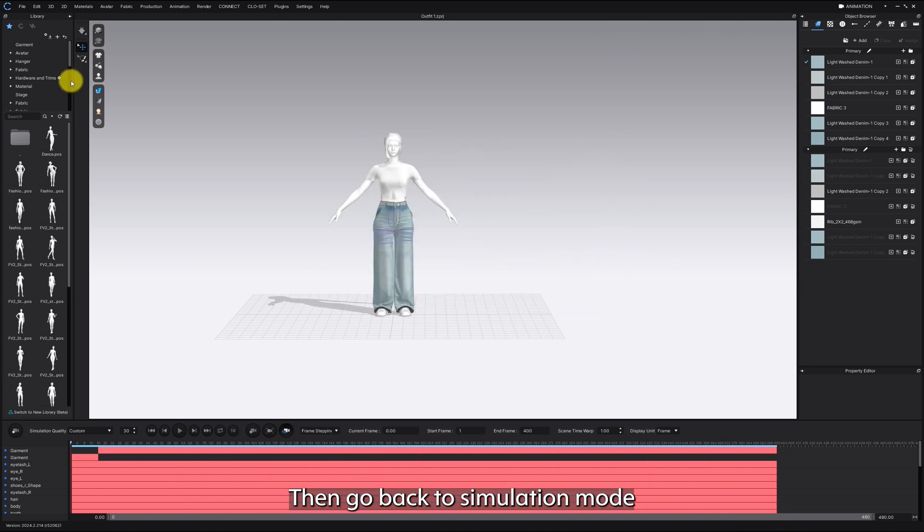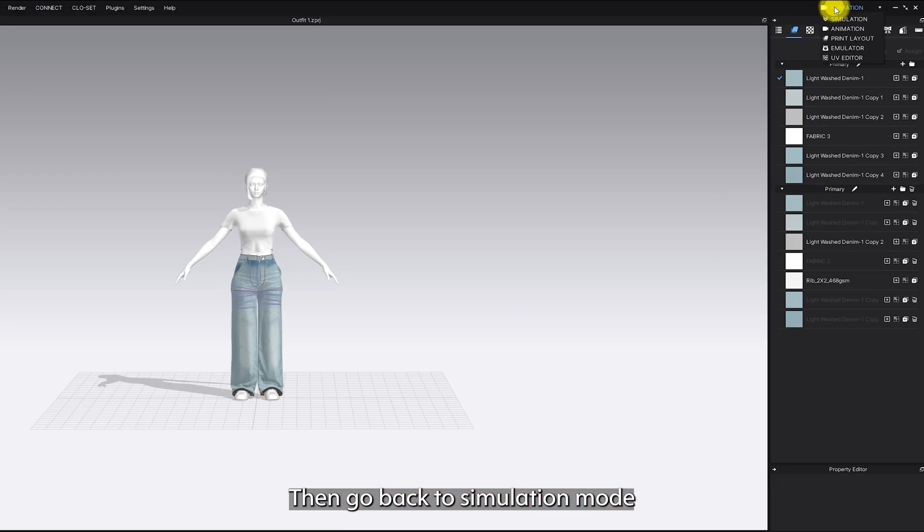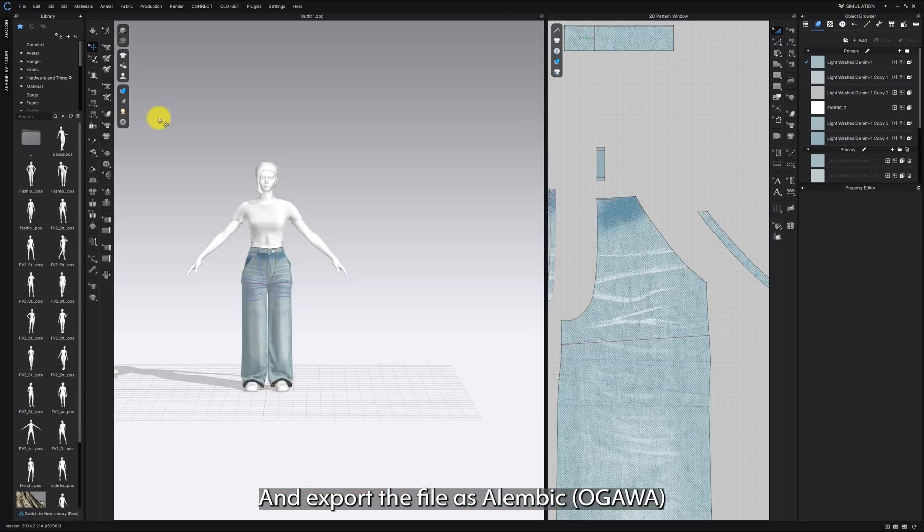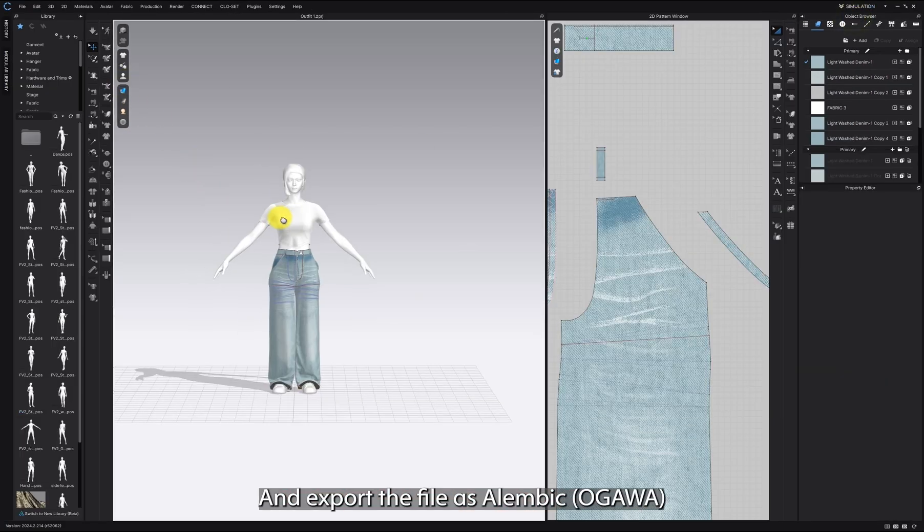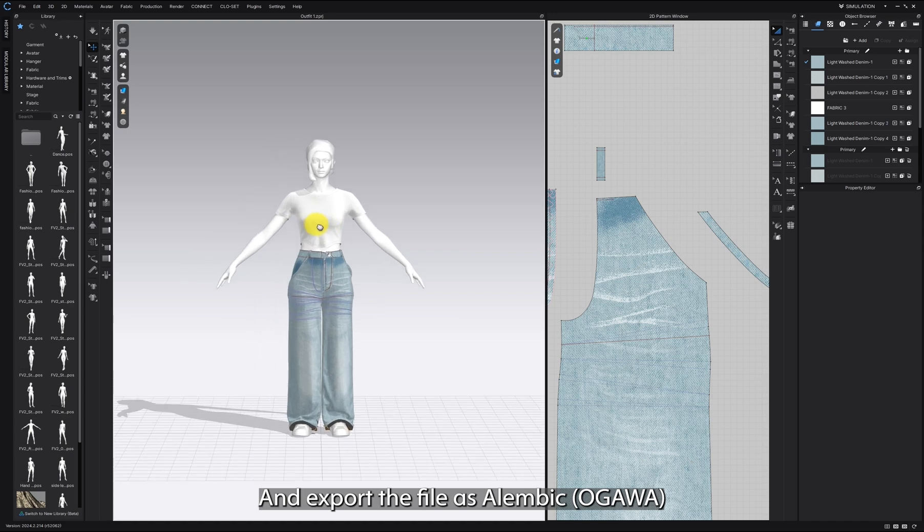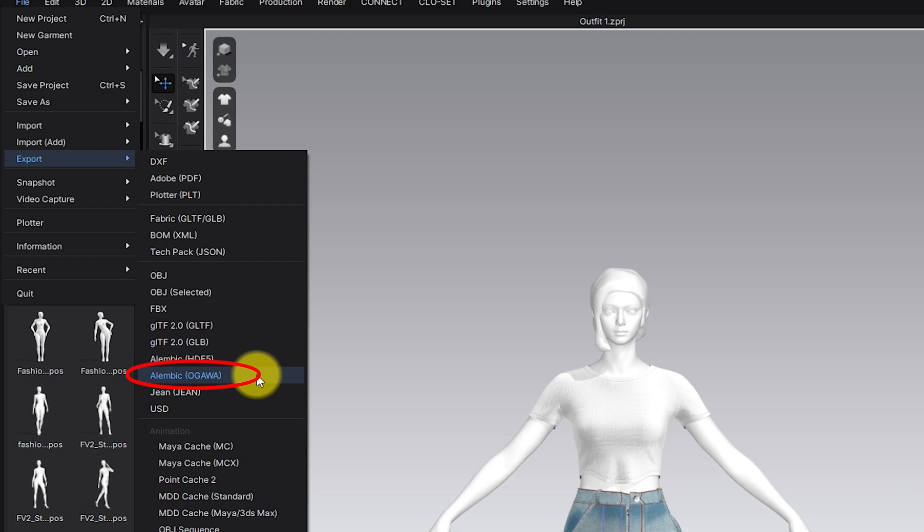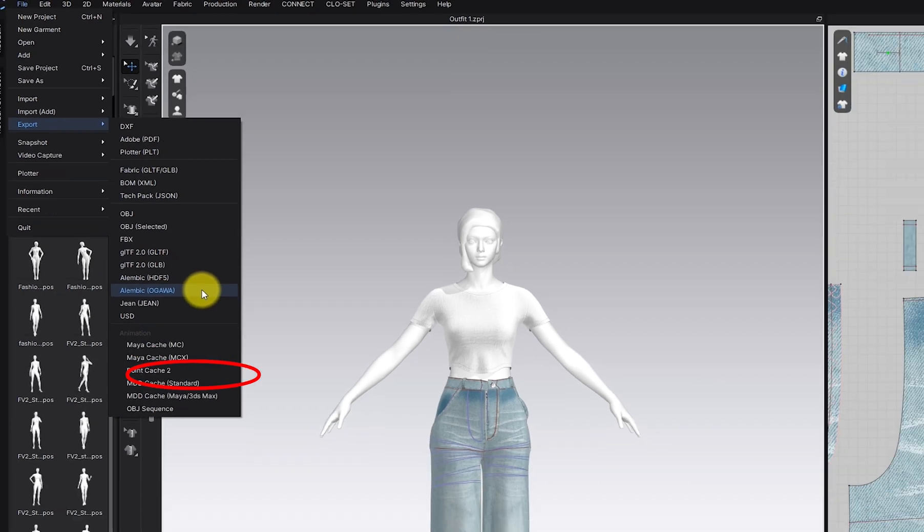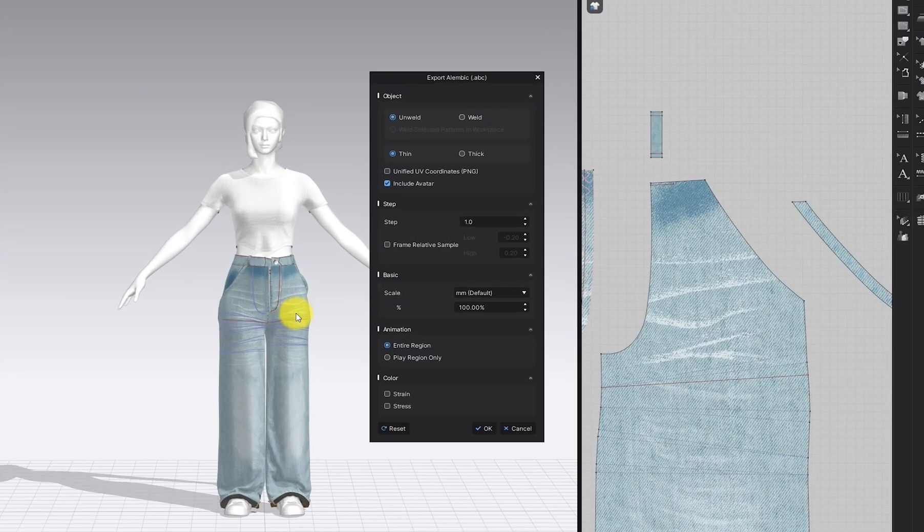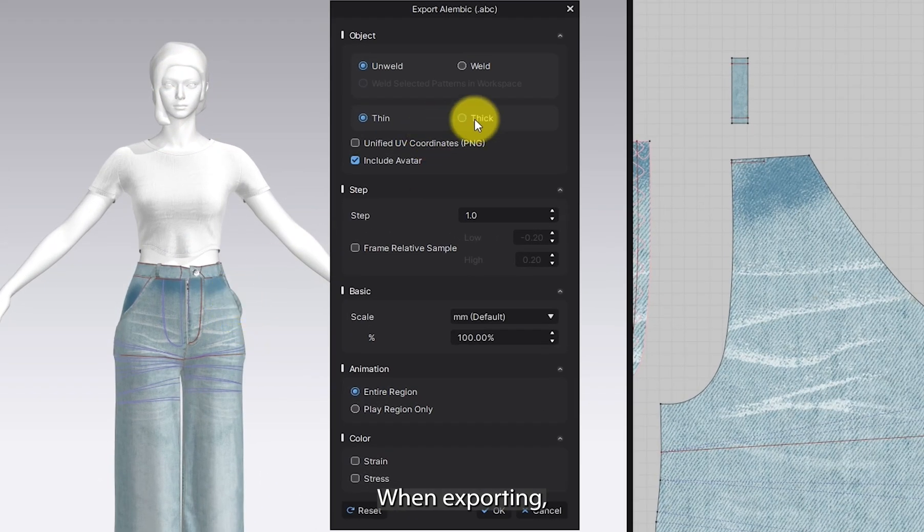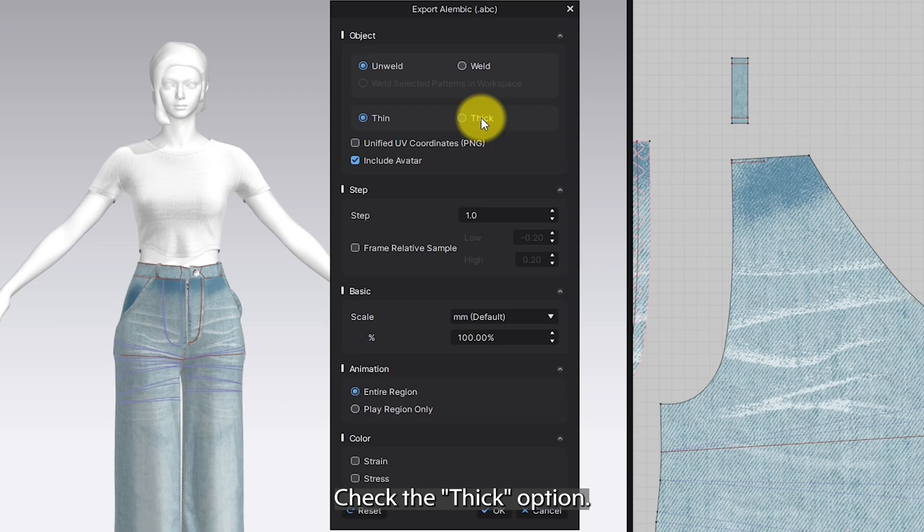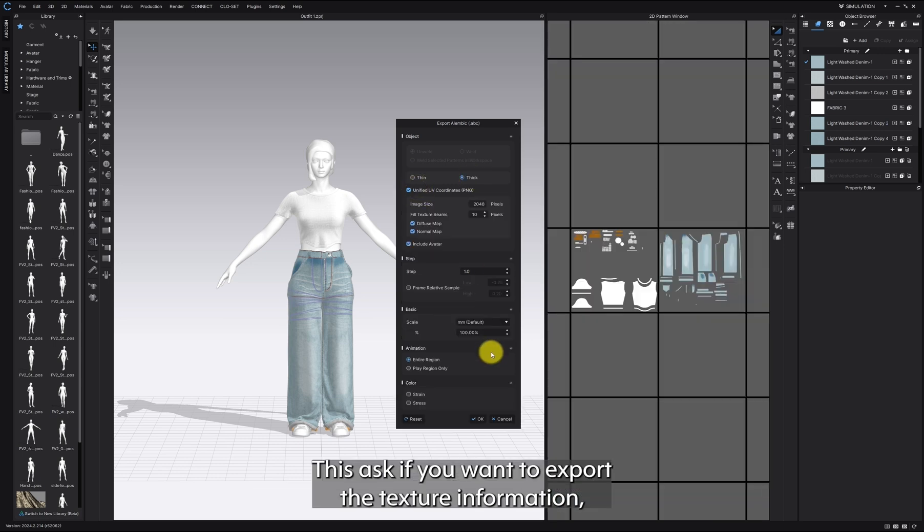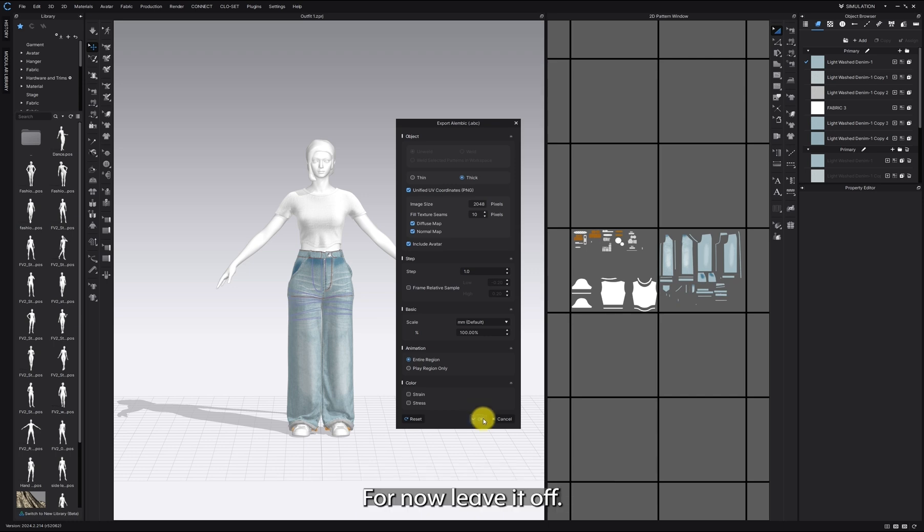Then go back to Simulation mode and export the file as Alembic. When exporting, check the Thick option. You'll see an option for UV coordinates. This asks if you want to export texture information. For now, leave it off. I'll cover UV mapping in another tutorial.